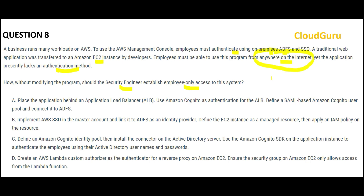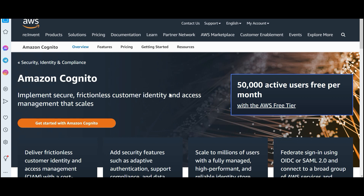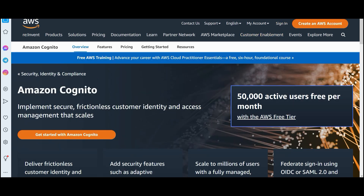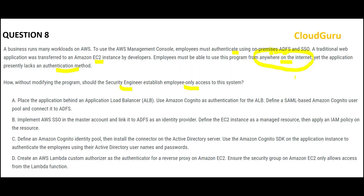Since I see the keyword 'anywhere on the internet,' Cognito is the default answer. It is a customer identity and access management solution that can scale up, is frictionless, and very secure. So the answer has to be Cognito. Looking at the options, we have Cognito in option A and option C. Let's cancel out the other options.